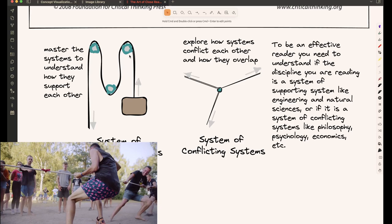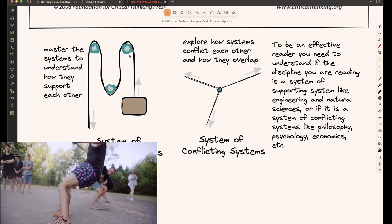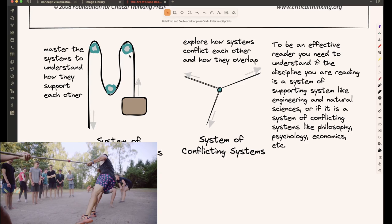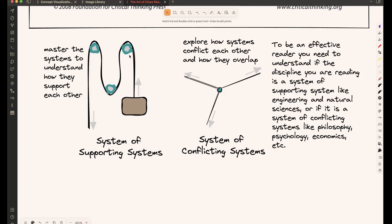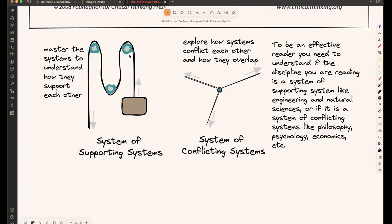In case of a system of supporting systems you need to master the systems to understand how they support each other in case of systems of conflicting systems in my mind it is like a central point being pulled in several directions it's like pulling rope but you have multiple directions where force is applied to this central point and the balance will move to wherever the sum of the forces will lead it to.